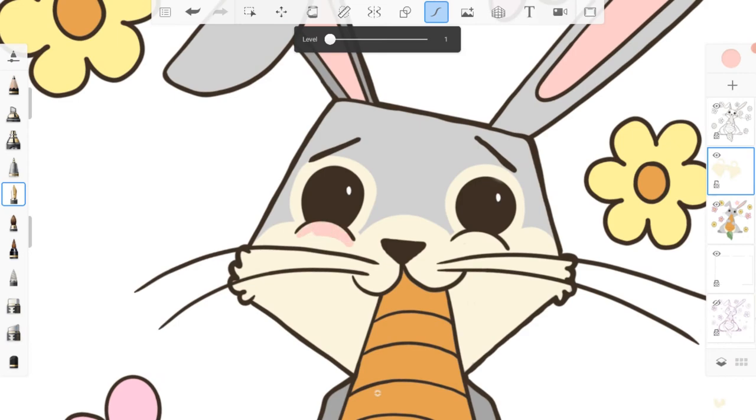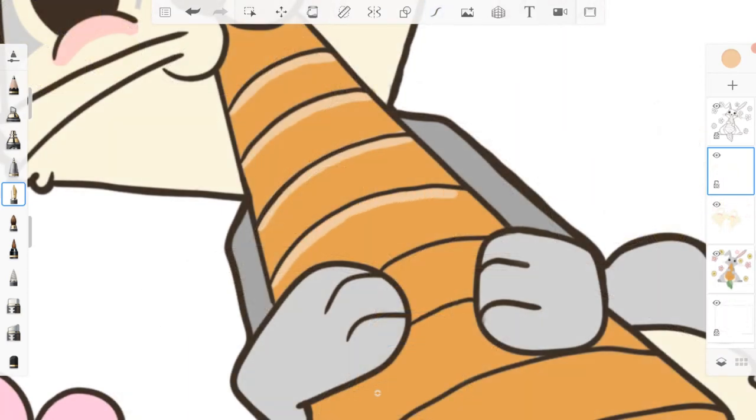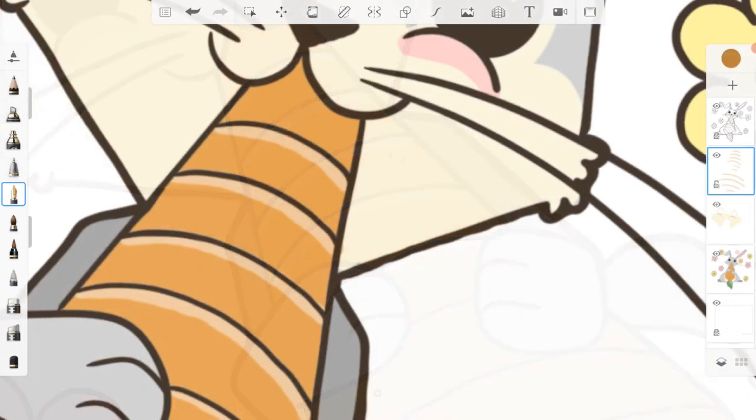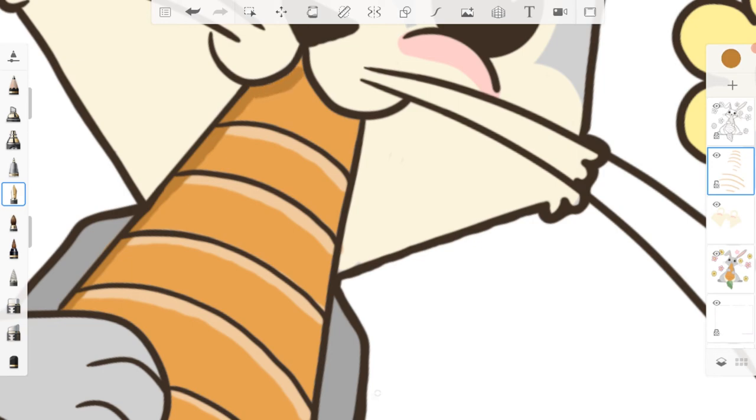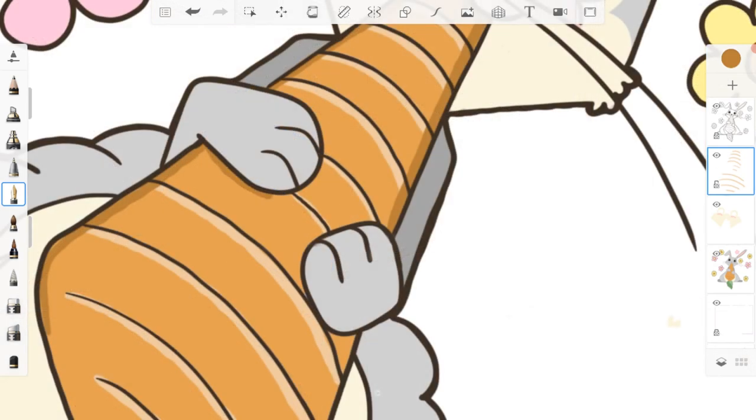I also added some light pink into the ears and on the cheeks. I then went through and added in highlights and shadows, picking a lighter and a darker color for each section to do this.